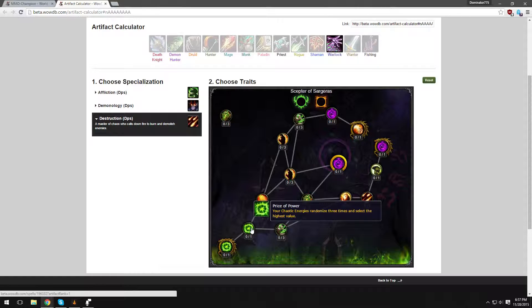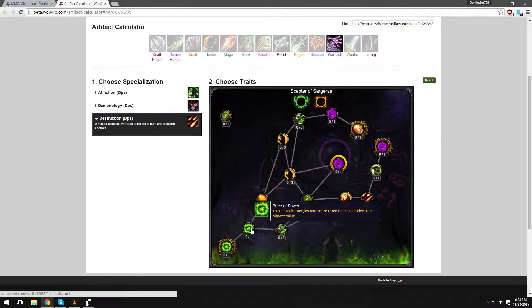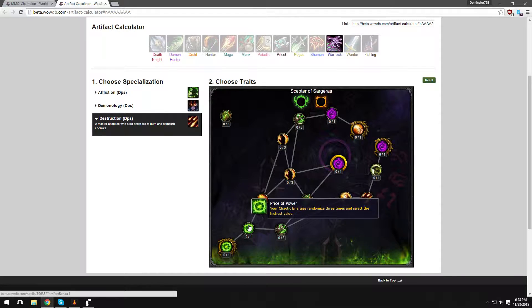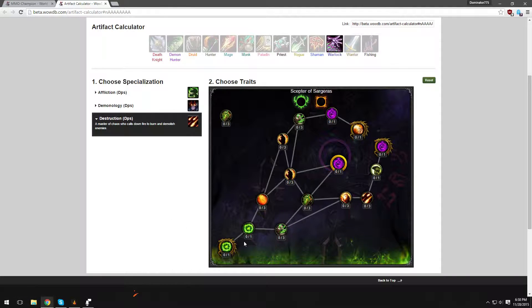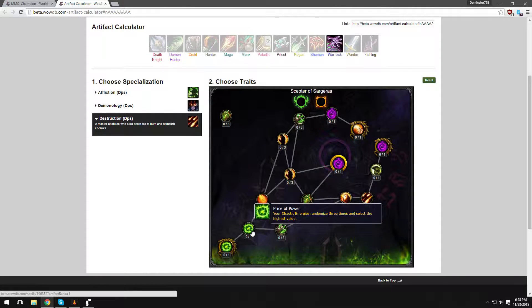Price of Power - your Chaotic Energies randomize three items and select the highest value. So this is kind of confusing, but what I'm interpreting from this is let's say your Staff has Crit and Mastery, your Helm has Crit and Haste, and your Trinket has Intellect. So it's going to randomize three items from that you are wearing and select the highest value from each of those items. So it'd be Crit, you'd get a bonus Crit, you'd get bonus Intellect, and you'd get bonus Mastery, which is what I'm assuming. Definitely very cool. But that's still to be thought out. That's my opinion on it, or what I get from that.